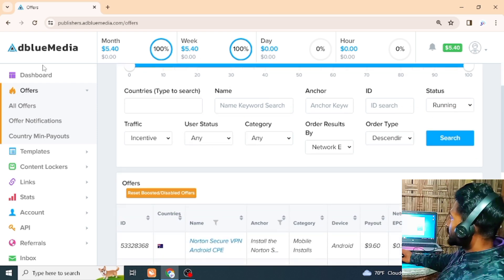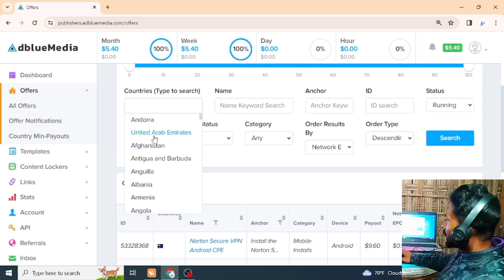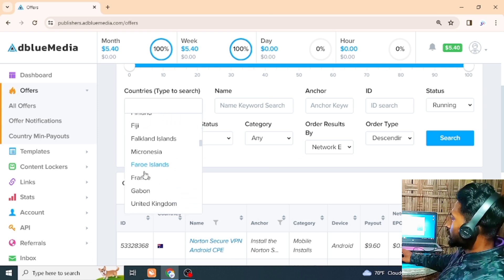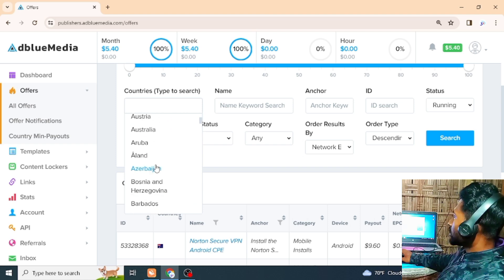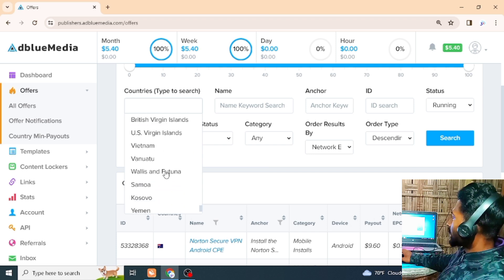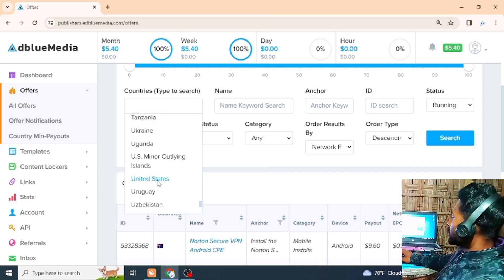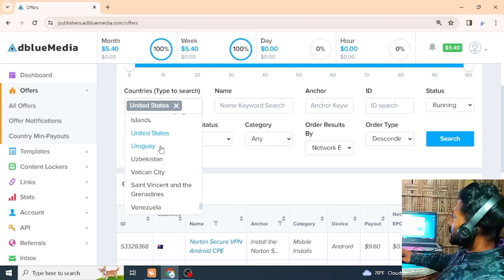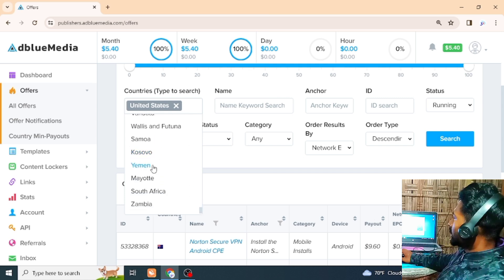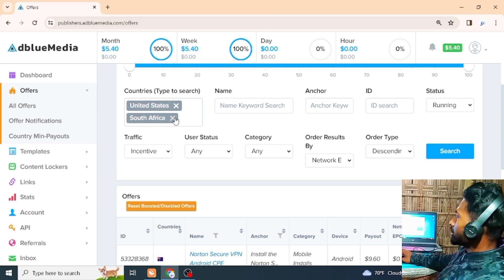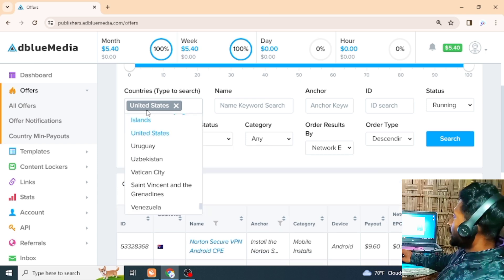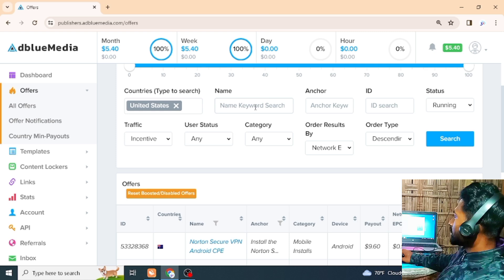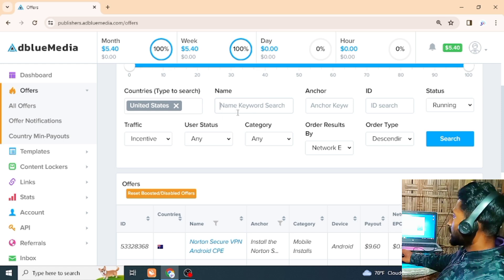What do we need to select the offer? We need to select the country type to search. You can select it to search. It's called name — United States is our website where we can set a connection address. In case of the app, we can use the link to provide the link to the United States page, and we can save all the links.